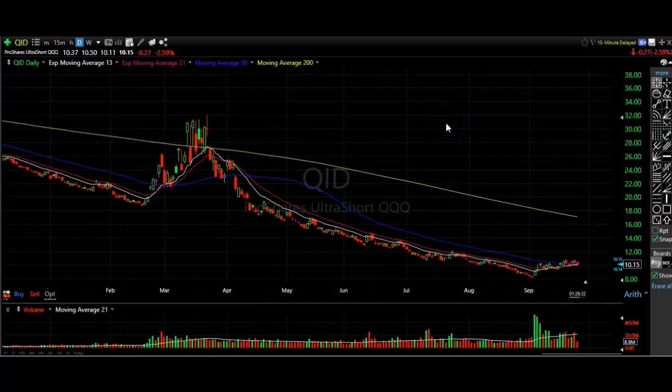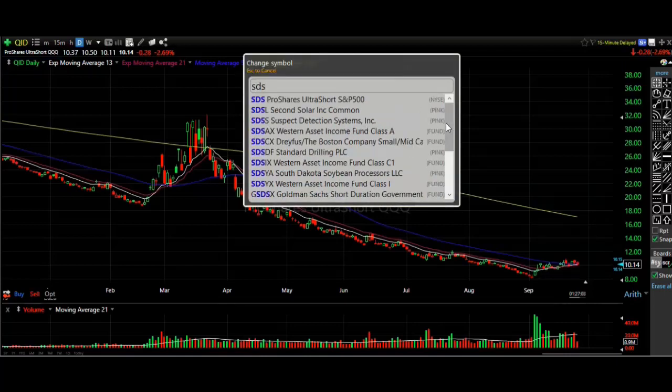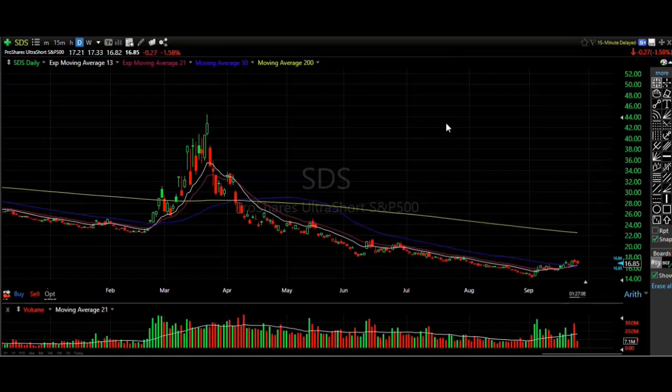That is the strategy in a nutshell — very easy to follow. You just have to follow it to a tee because you don't want to get stuck in one of these below the white line, as that will drain your account. One other thing: I like inverse ETFs that trade at least a million shares a day. I find the spreads are a little too wide when I get into ETFs that are more thinly traded than that.